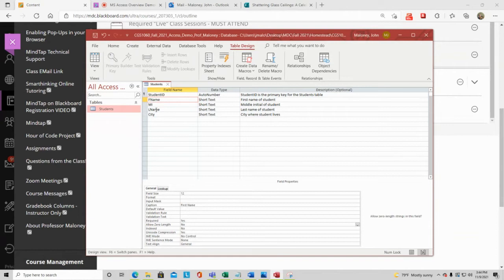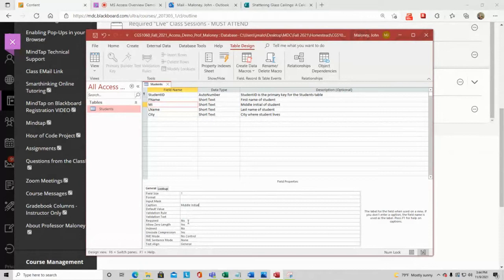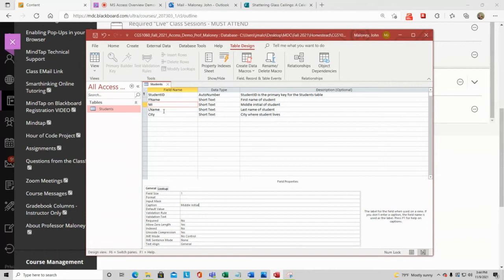After saving, I switch to Datasheet View and can see the column headers: Student ID, First Name, Middle Initial, Last Name, City. I can also increase font size to 18 in this view and widen the columns for readability. The Student ID column shows 'New' because it's AutoNumber — once I start typing the first letter of a name, it will flip to the number 1 automatically.